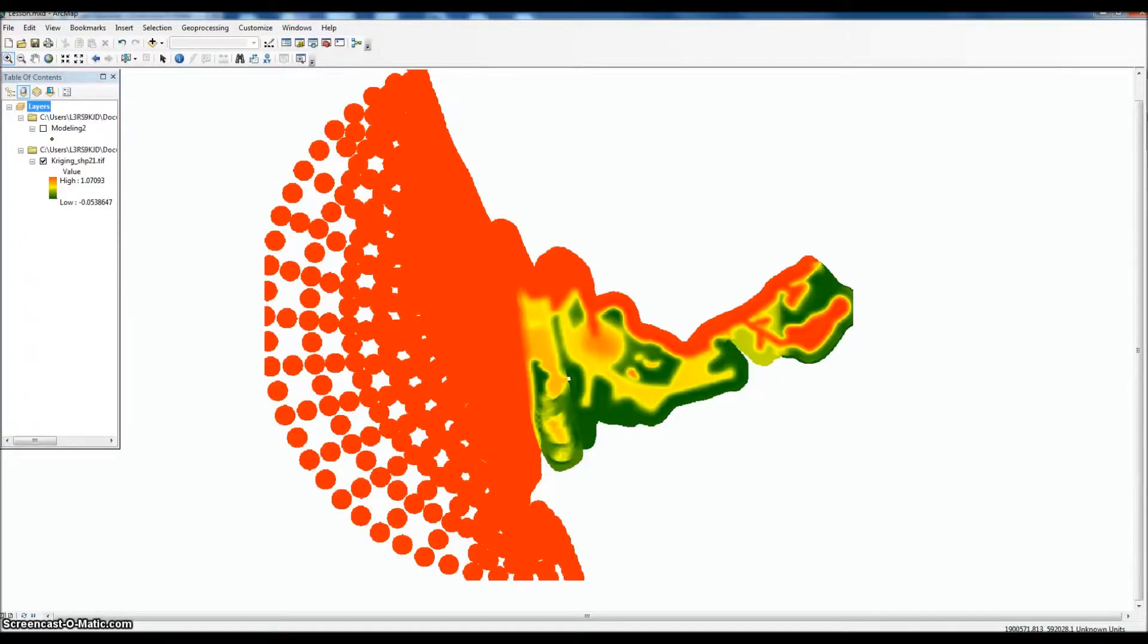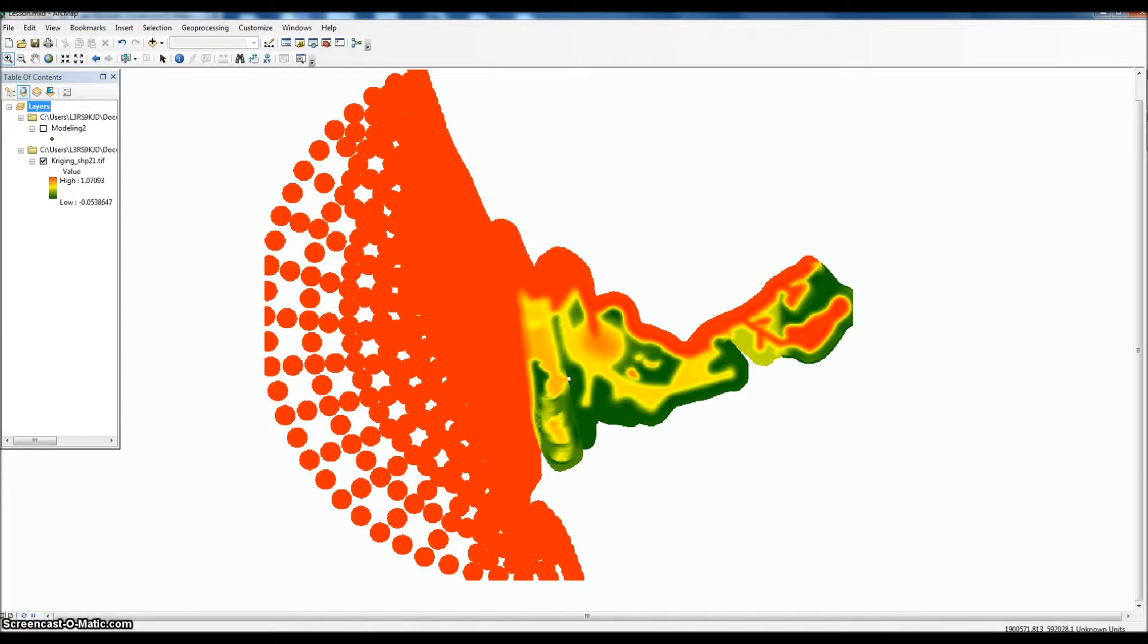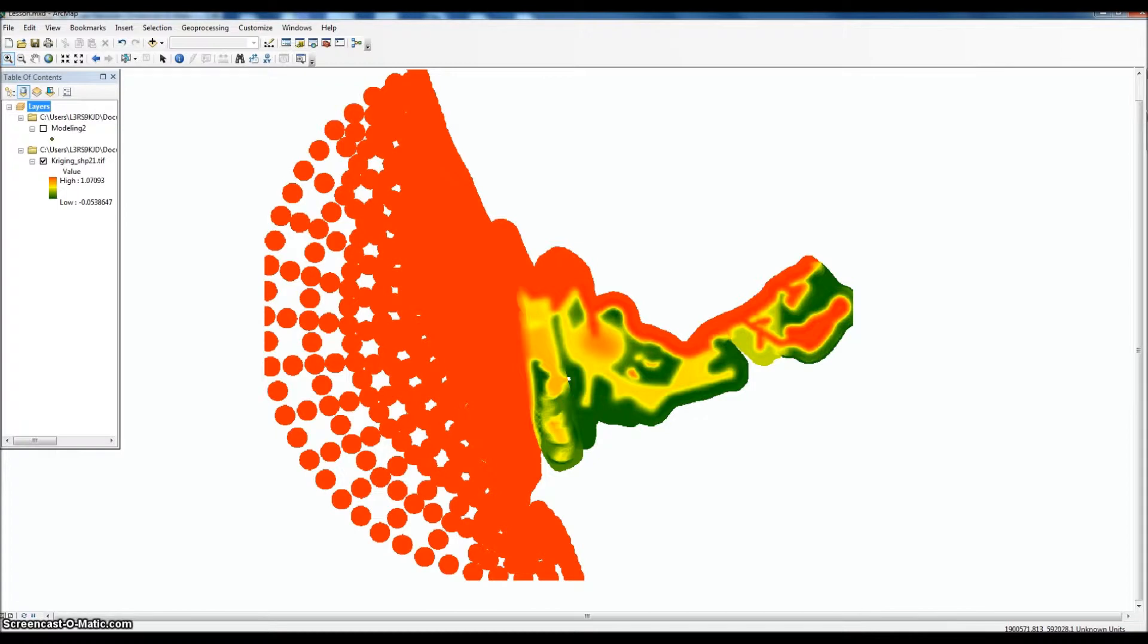Now that we have our surface, we need to convert what we have here into a format that's useful for spatial analysis. Basically, what we're trying to do is get the acreages or the areas of our various habitat ranges based on our inundation frequencies.